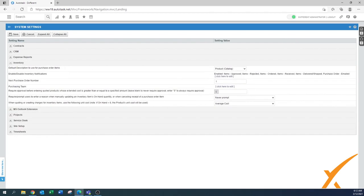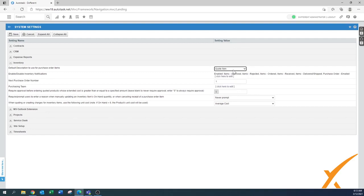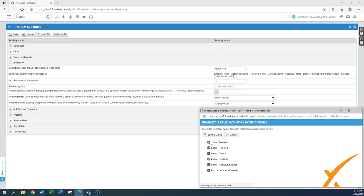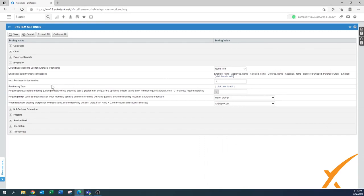Inventory — only configure this if you use this module. 'Default description to use for purchase order items': you can use your product catalog or the code item — the code item is probably a better choice. 'Enable/disable inventory notifications' — click the pop-up to edit and leave everything on so you get all notifications and can see how the system is performing. For 'Next purchase order number,' we can set it to the 3000 series, for example 3030.